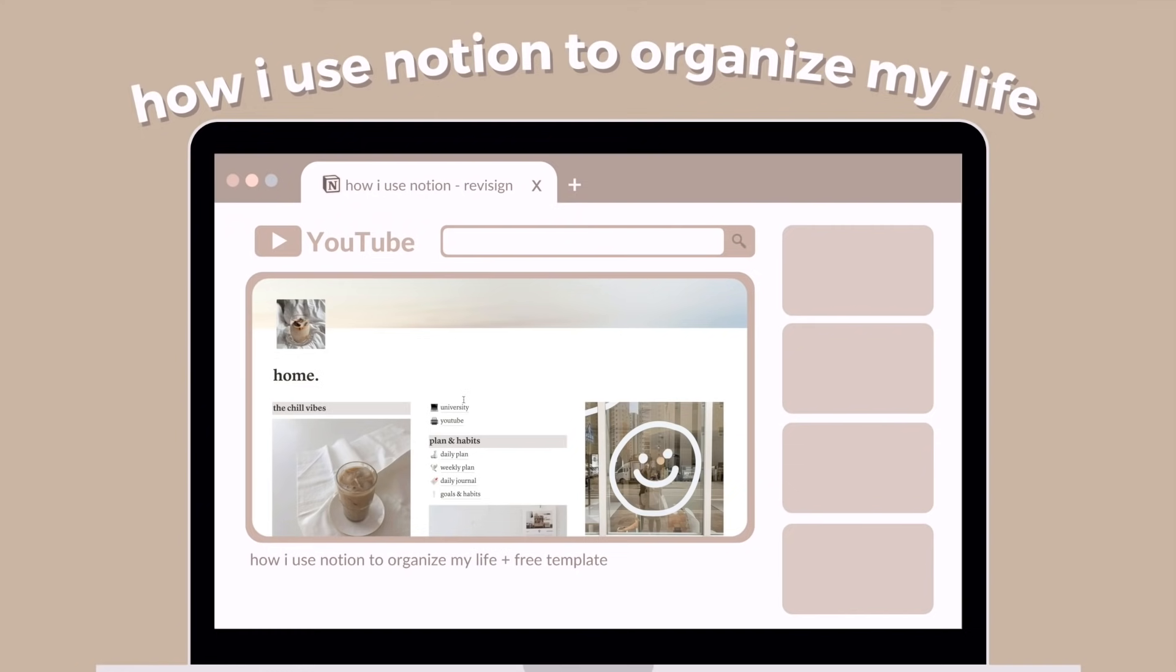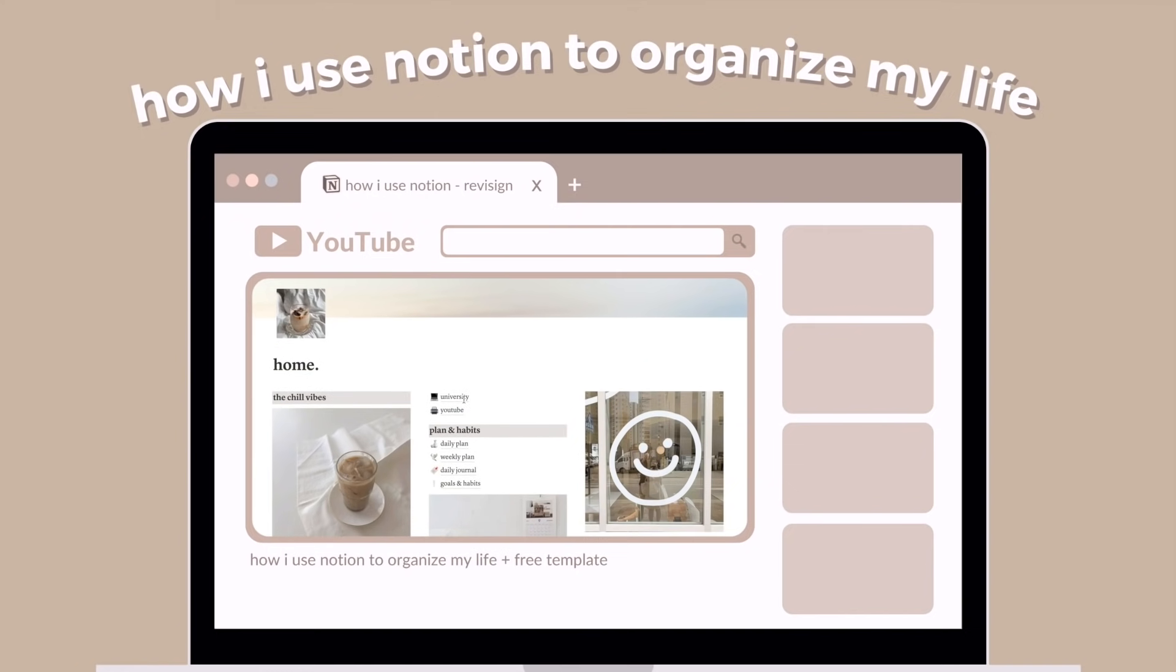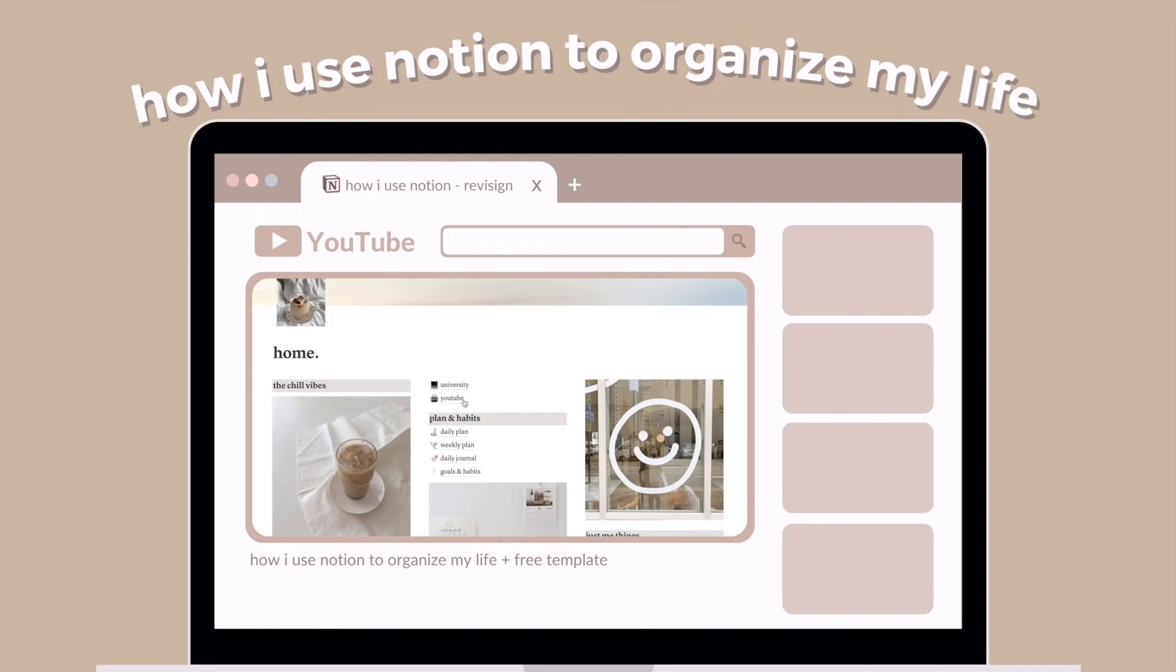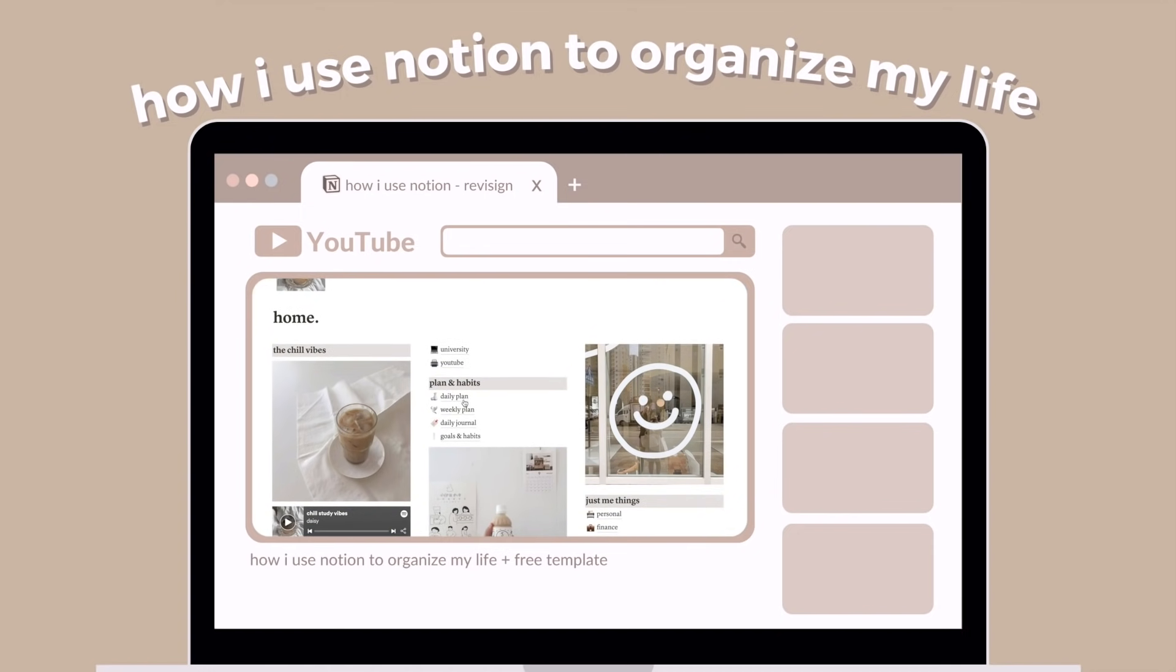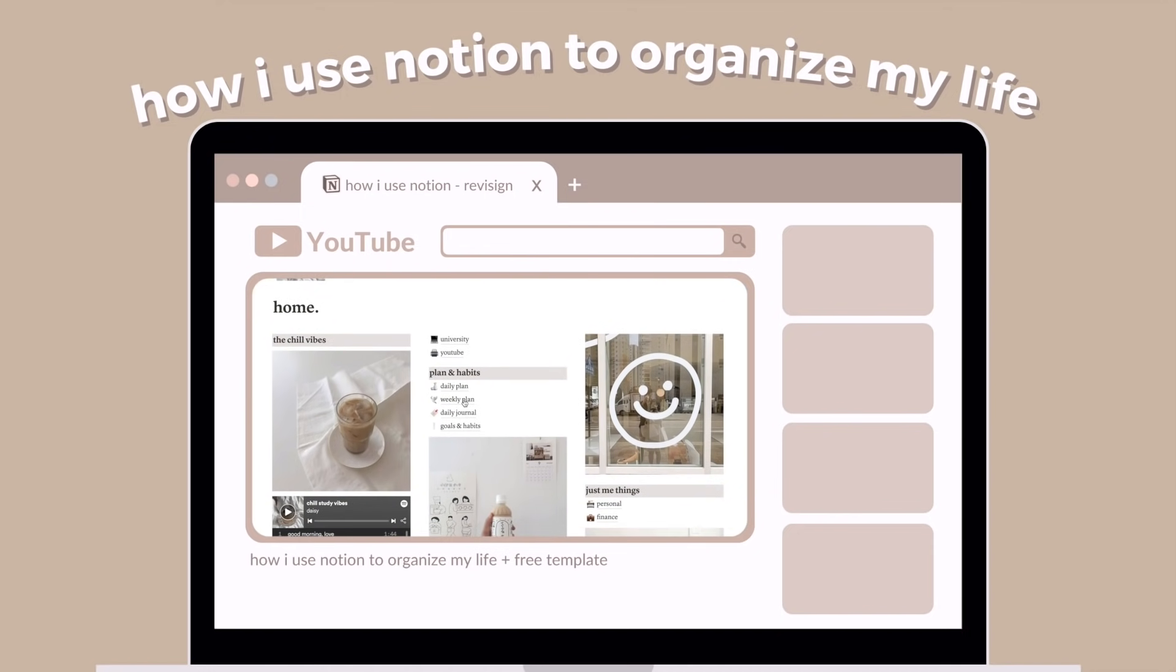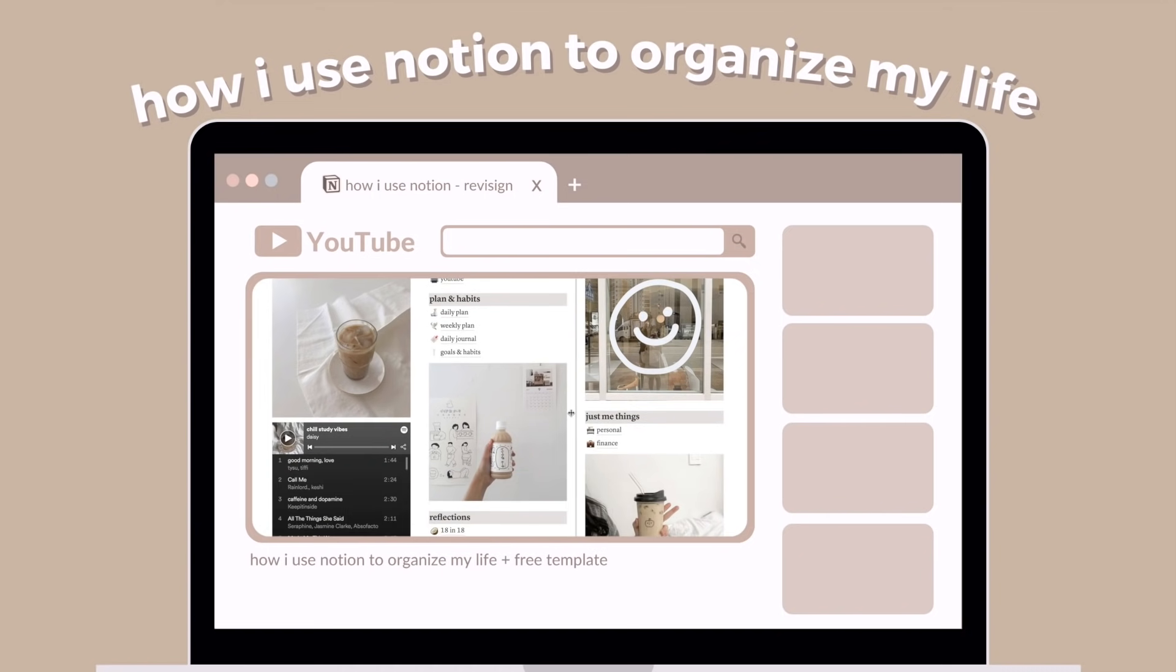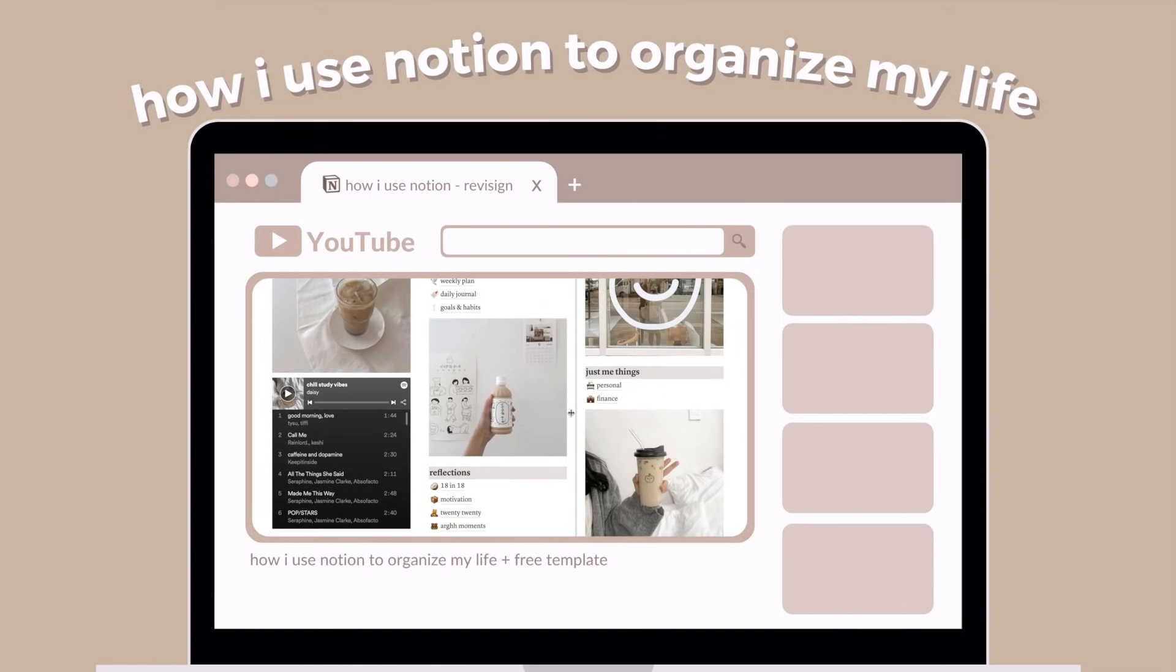Hey guys and welcome back to my channel. In today's video I'm finally going to be showing you my Notion setup as well as sharing my templates. By now I'm sure most people have at least heard of Notion, but if you haven't, essentially Notion is your all-in-one organization app with various different features such as pages, databases,